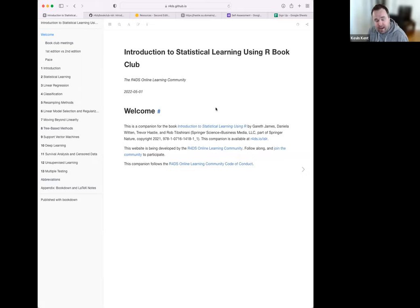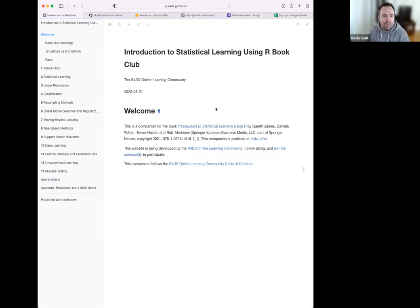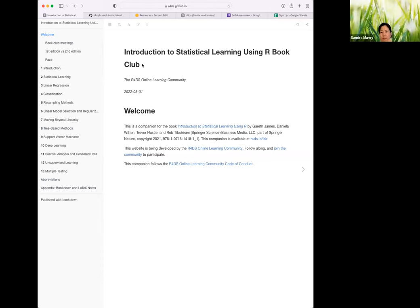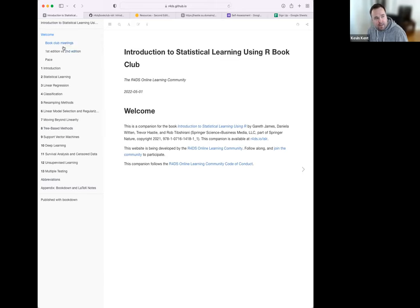I haven't read either edition — I've just read the first couple of chapters for this book club. I didn't read the first edition and I have not read the Elements of Statistical Learning either that they mentioned. It's kind of a more technical companion, but I'm really excited for it. What I wanted to accomplish today is basically introduce ourselves, get to know each other, talk a little bit about how the club is organized, go over the pace and structure, and get into the first chapters and some of those high-level concepts they talk about.